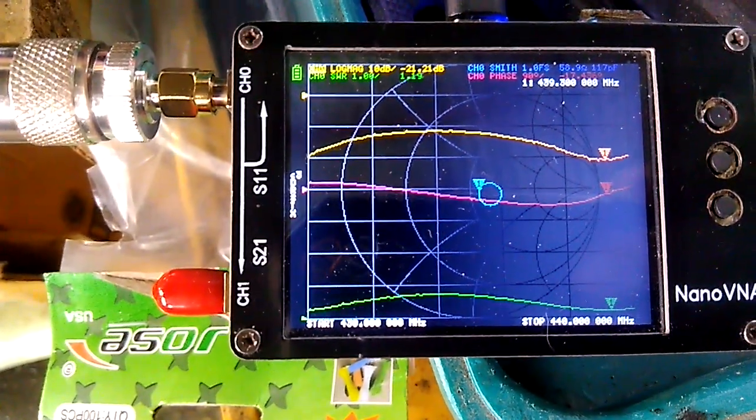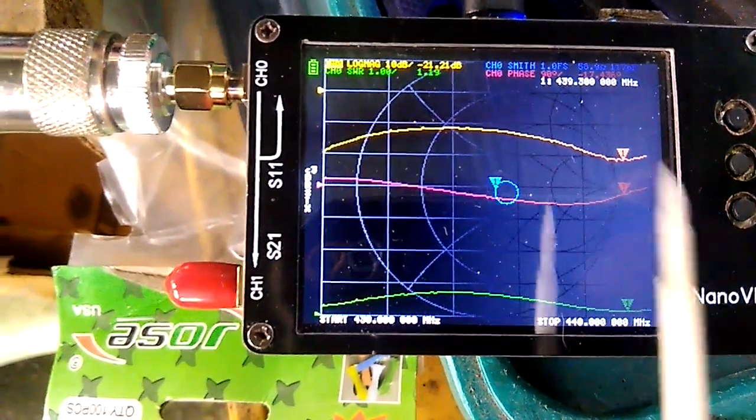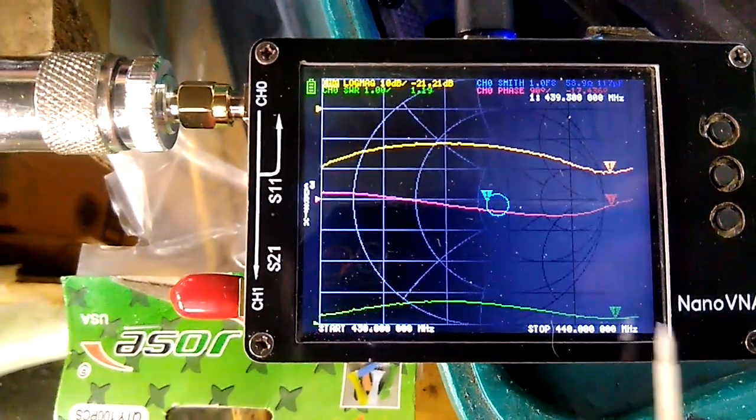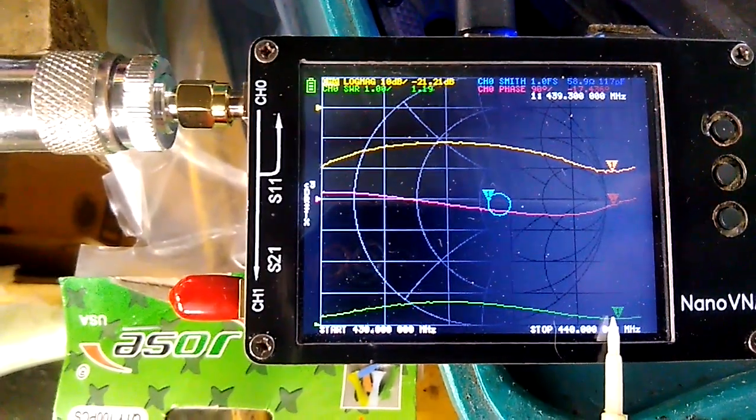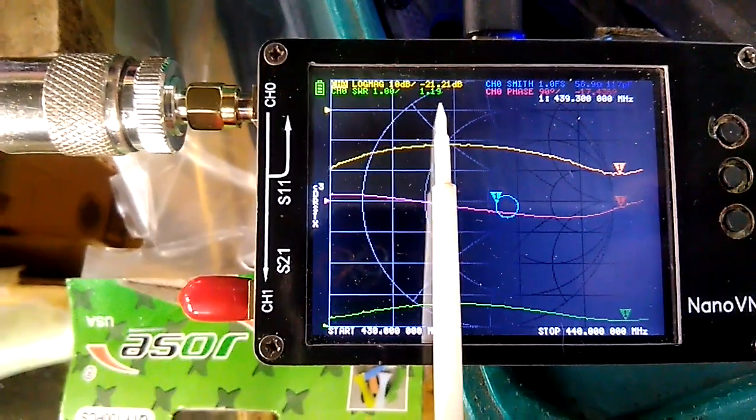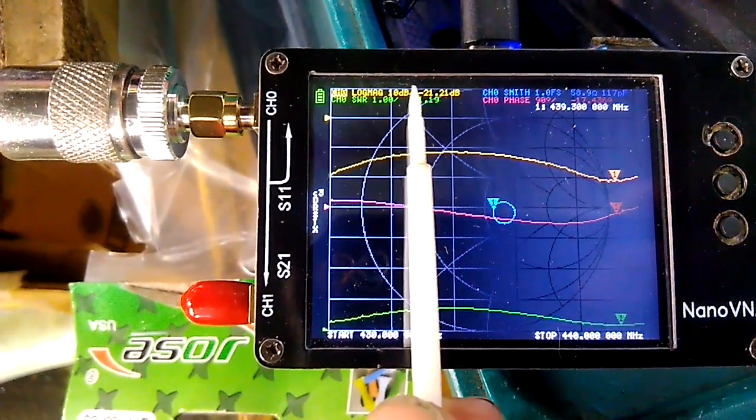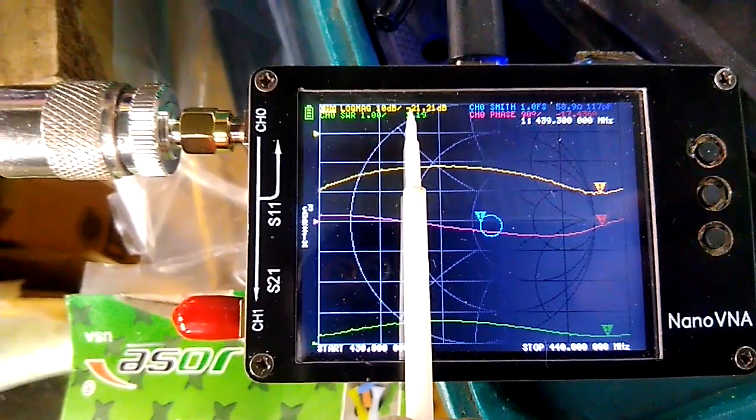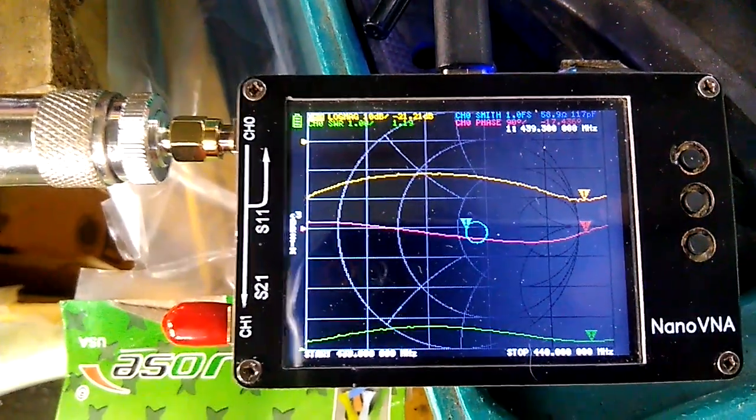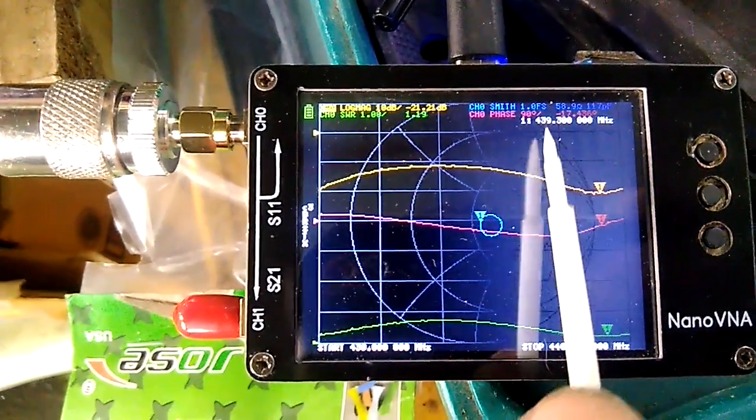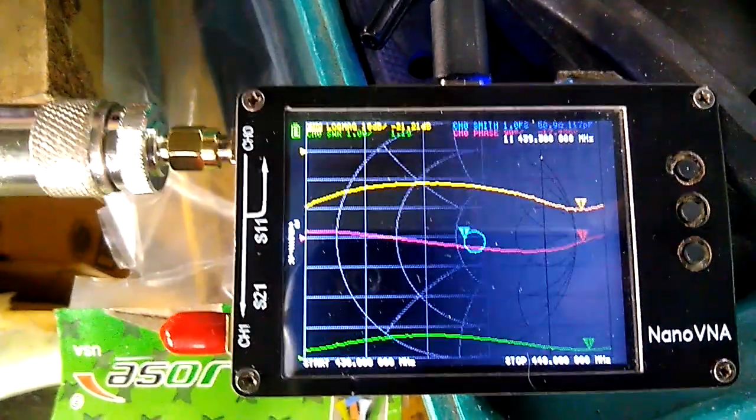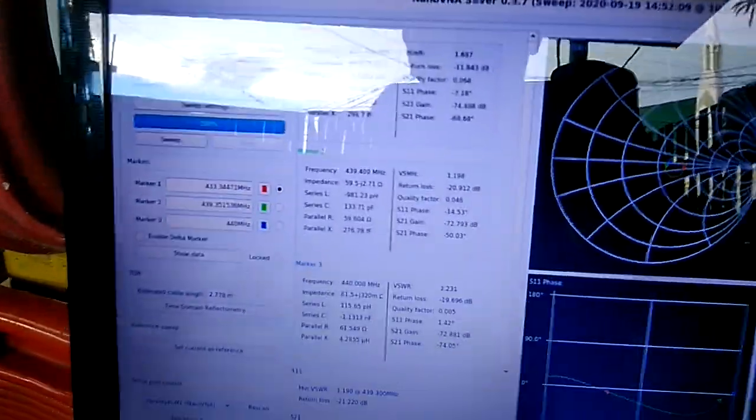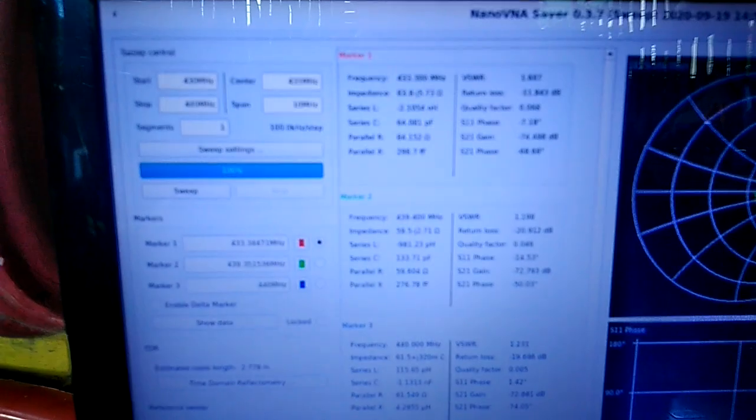At that position, we have 439.300. The SWR is 1.19 or 1.2, and the reflection coefficient is minus 21.21 dB at impedance of 58.9 ohms. Let's check the readout on the computer using the NanoVNA Saver application.